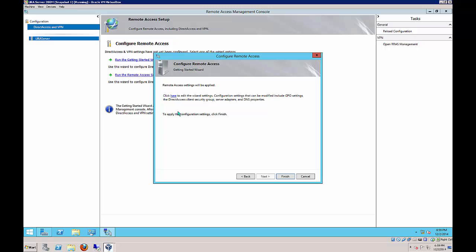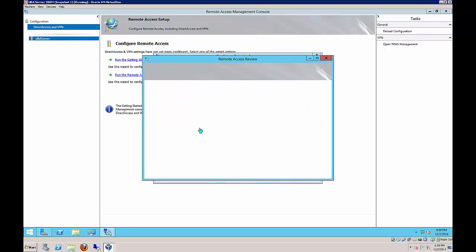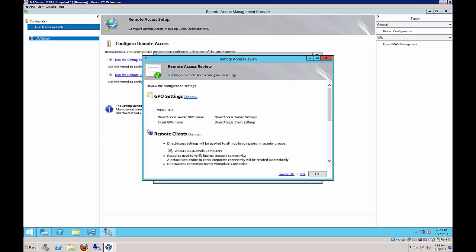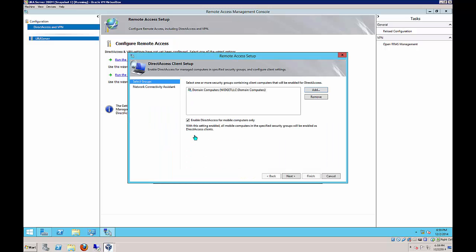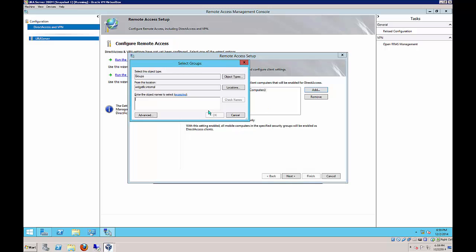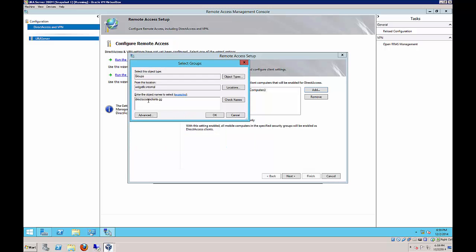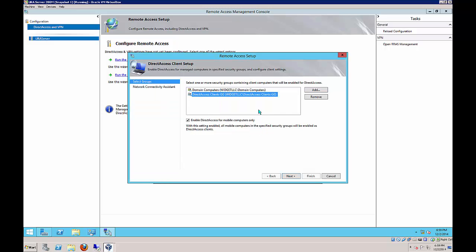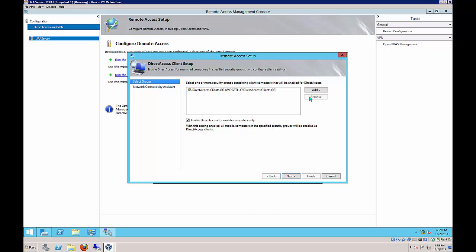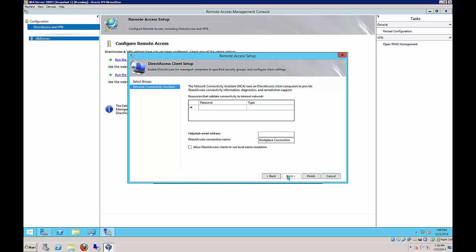Now we're going to click the Here link to do some additional configuration. If you missed that, you can still get to it later, but it's easier if you do it right now. Next to the Remote Clients, we're going to click Change. We're going to click Add and add that group that we did earlier, the Direct Access Clients GG. Remove the domain computers, just highlight and click Remove. We're going to uncheck for mobile computers only because we're actually going to be doing what's considered to be a desktop. Next, and then we'll click Finish.